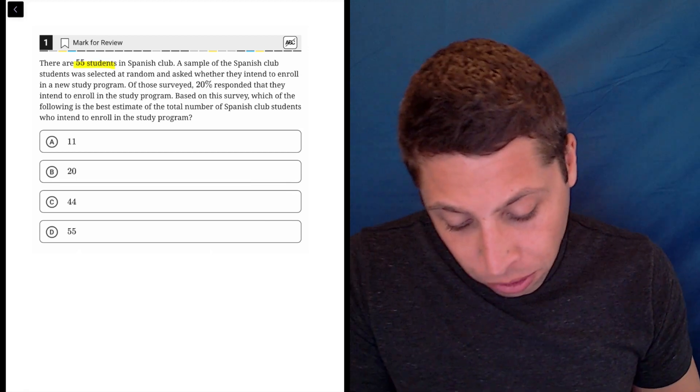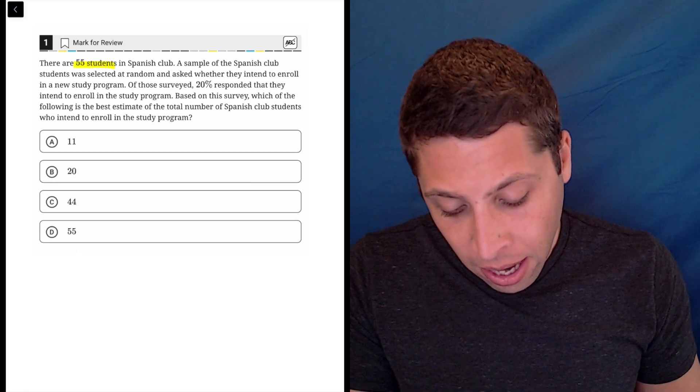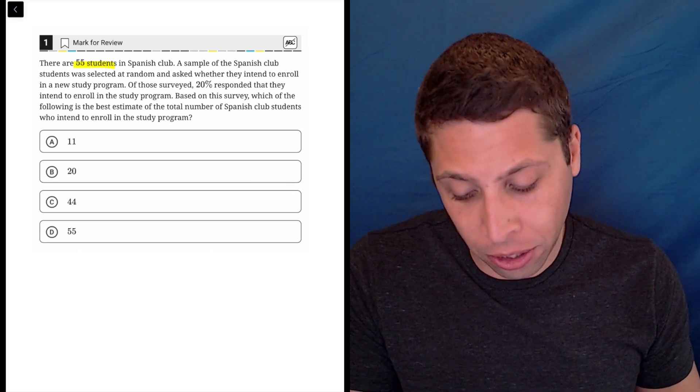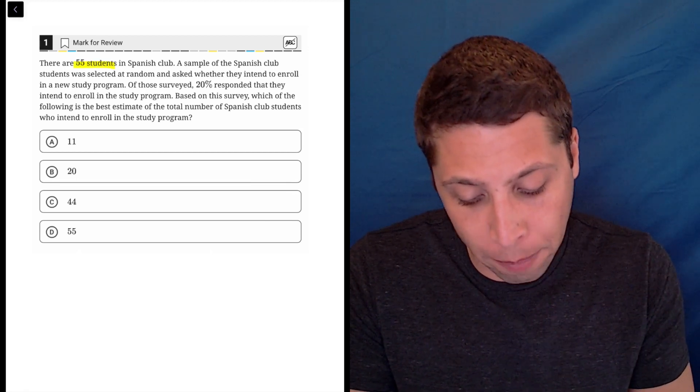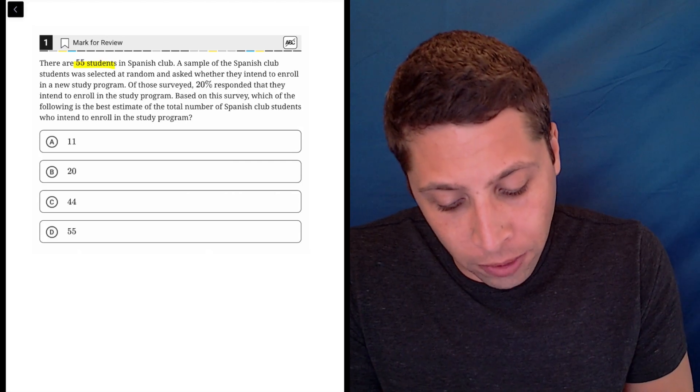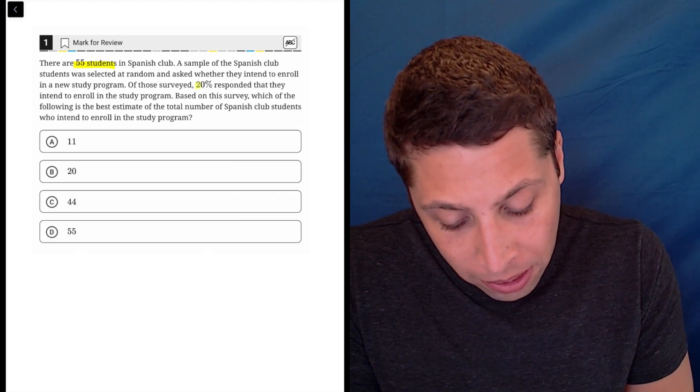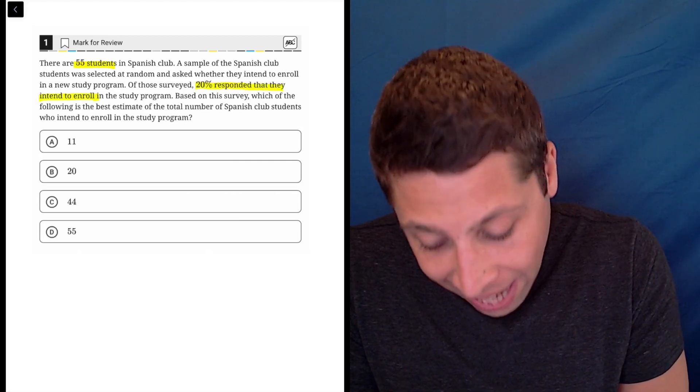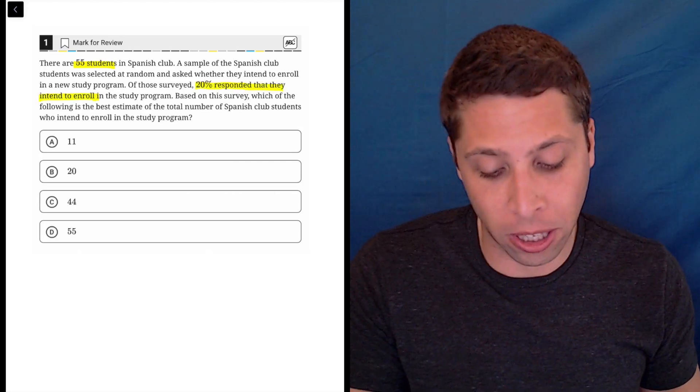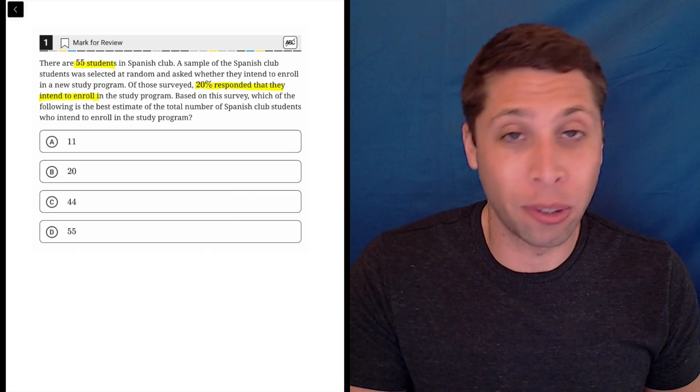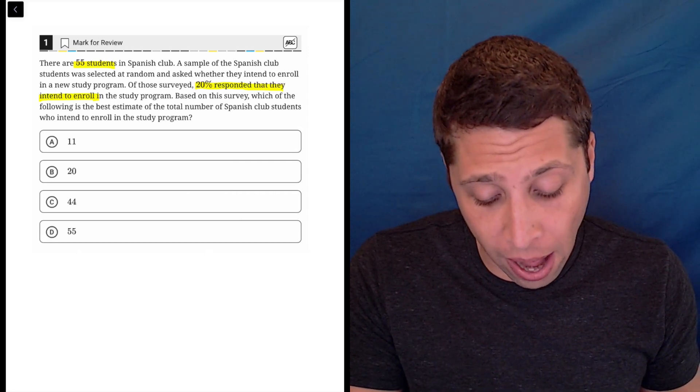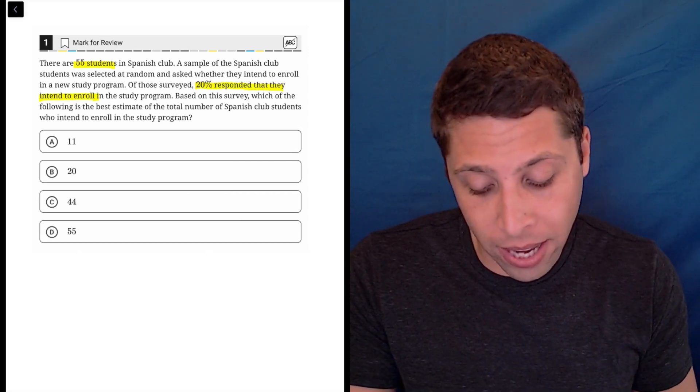They say there's 55 students in the class. They're asked whether they intend to enroll in a program. Of those surveyed, 20% responded that they intend to enroll in the study program. So it sounds like we're going to be taking 20% of 55, but I would check one more thing.